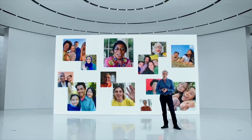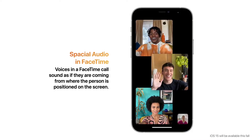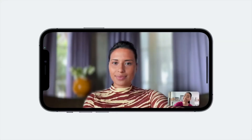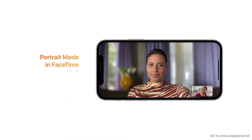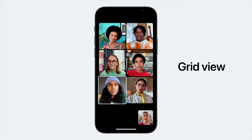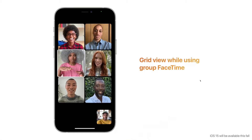Starting with the spatial audio FaceTime feature coming in iOS 15, which allows voices in a FaceTime call to sound as if they are coming from where the person is positioned on screen. Next, we have portrait mode in FaceTime, which lets users blur their background and put themselves in focus. There's also a new grid view feature in group FaceTime, allowing participants to see more faces at the same time.